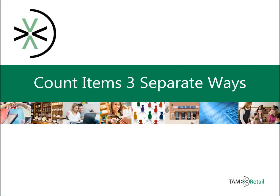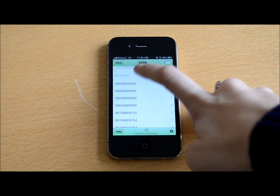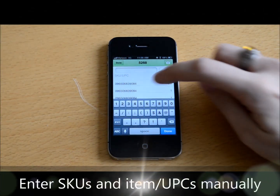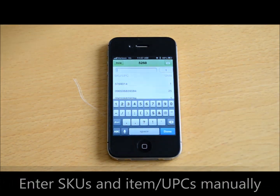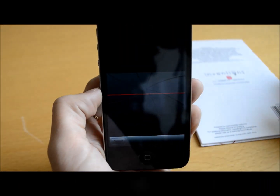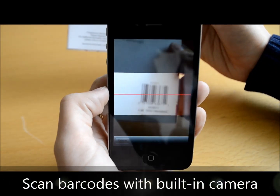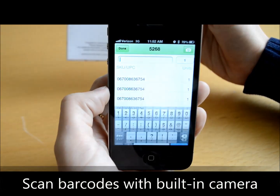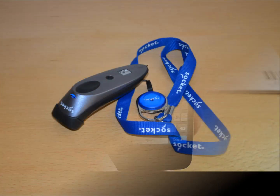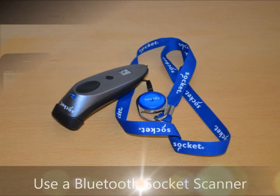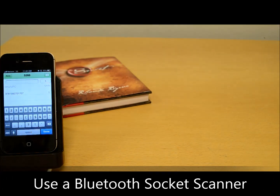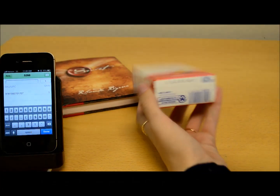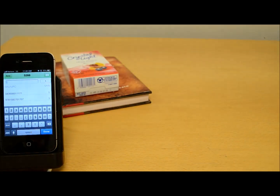The TAM Inventory Count application allows you to count your items three separate ways. The first way is to manually enter the SKU number or item UPC. Next, you can use the camera equipped on your mobile device to scan in a barcode. Lastly, you can pair a Bluetooth socket scanner to your mobile device and quickly and easily scan several items and have the SKU or item UPC added to the account instantly.